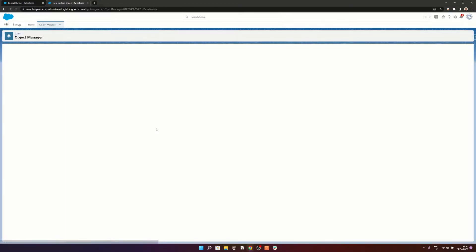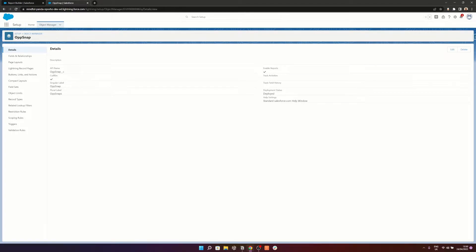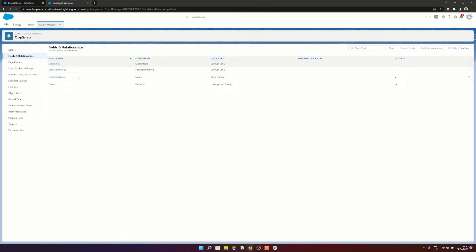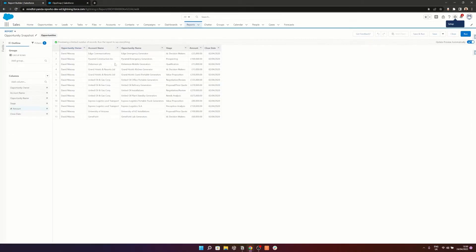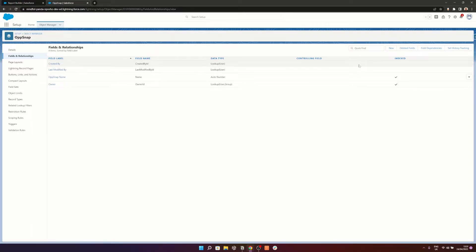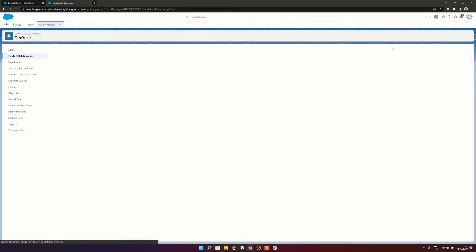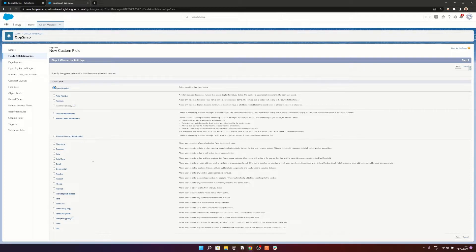We've now got our custom object, but we actually need to have some fields to store the information we want — the information we're going to pull from this report. When I'm creating these fields, I'm going to create them as text fields. The reason being is that if there are any changes such as additional stage values added into the picklist, rather than having to come into this object and add that in, we can just keep using text and it will pass it across. It just makes it a little bit easier to use and maintain.